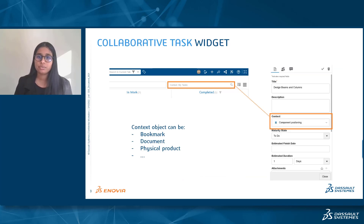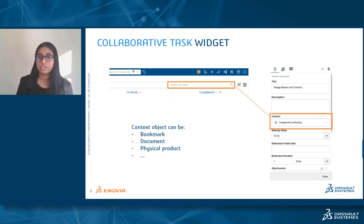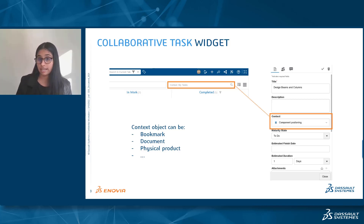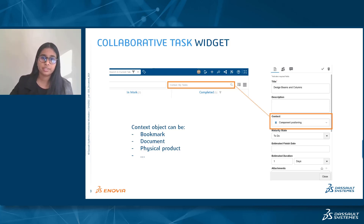I'm going to use the functionality called context. It's a field appearing on the task creation and edition, and you can add an object that exists in the Trade Experience platform. It could be a bookmark, a document, a physical product, and so on. In this specific example I'm using bookmarks as context, but you can use whichever you want. Once defined in the task itself, I'll be able to reuse that to filter my view within the collaborative task widget. Let me show you with a quick video.